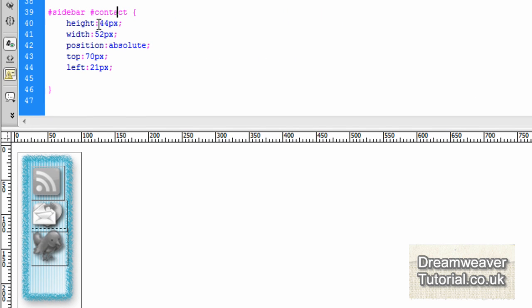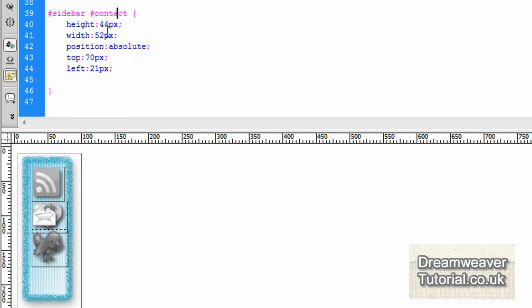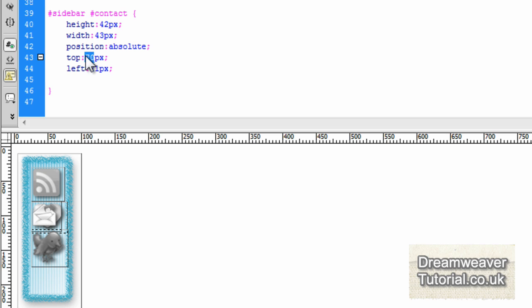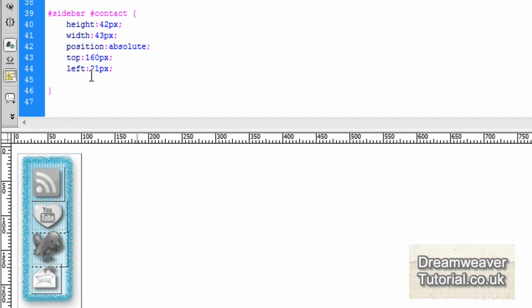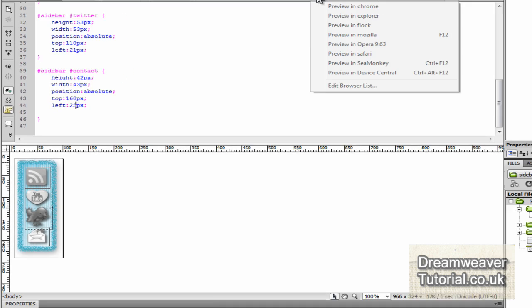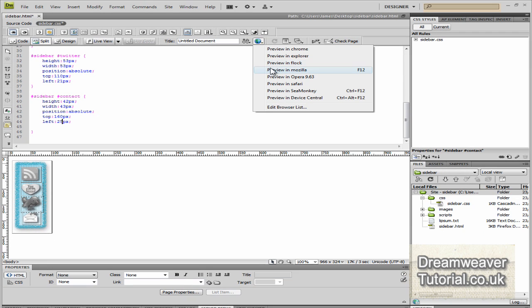Now the height and width of this image is a bit smaller. So we're going to adjust the height to 42 pixels. The width we're going to adjust to 43 pixels. And the left position, because it's a small image, we're going to need to adjust that to 25 pixels to center it more. And the top position, we're going to make 160 pixels. And that will fit nice and snugly inside that background.